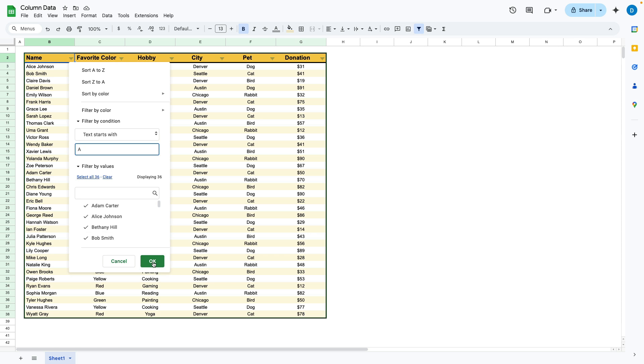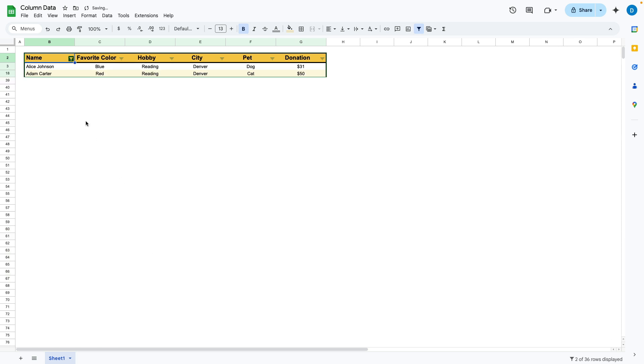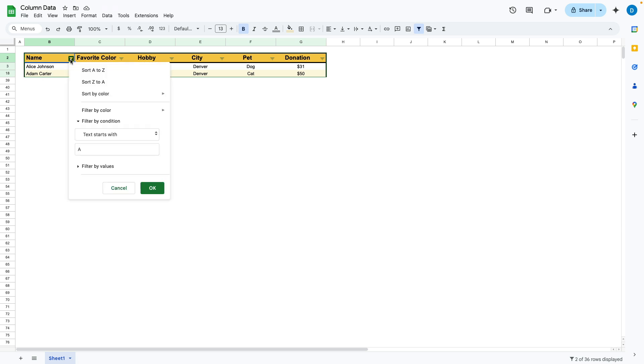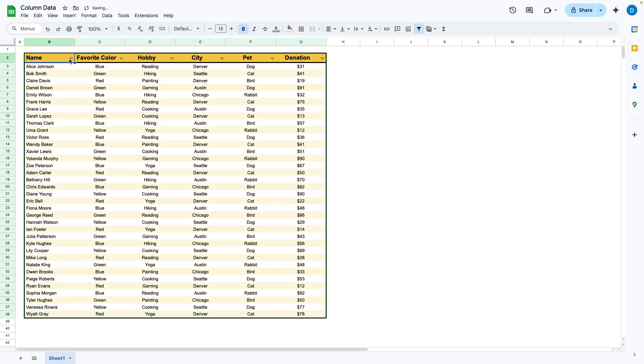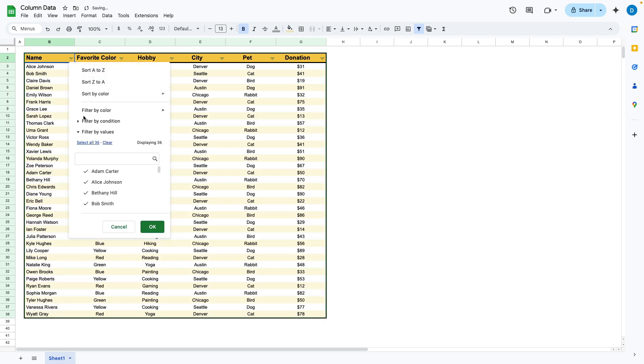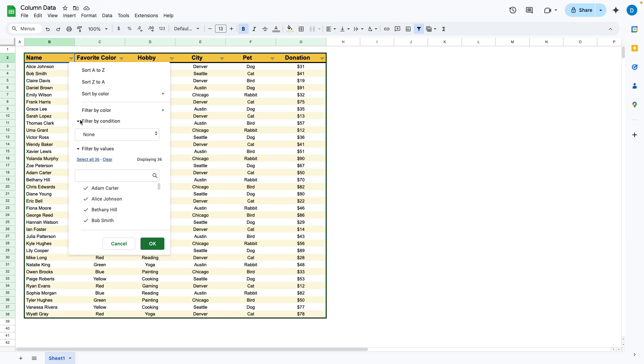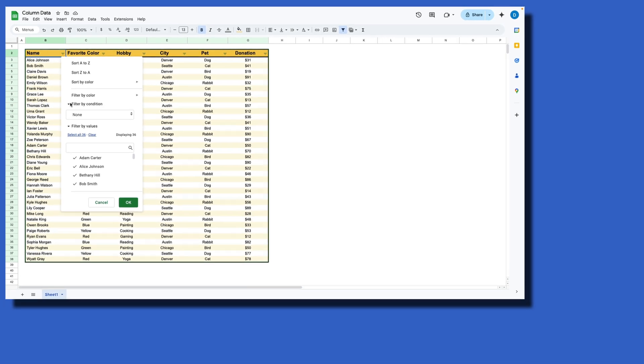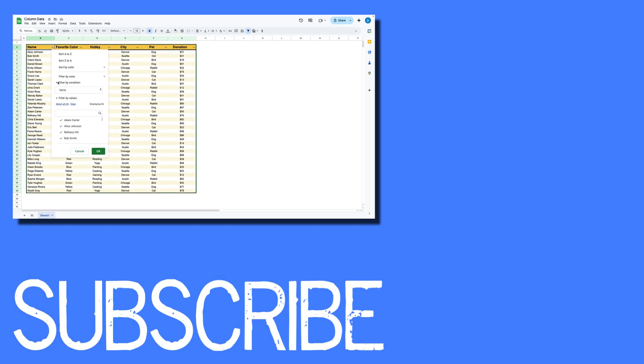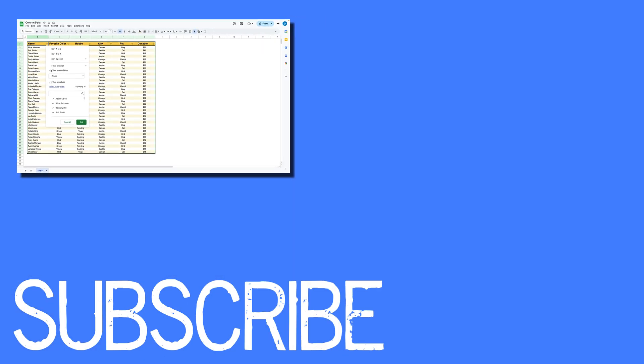And when I click on that, you can see I have two names that begin with the letter A. So there are different ways you can filter your data in Google Sheets. I showed you how to do less than or equal to filtering as well as filtering by the first letter of the cell.